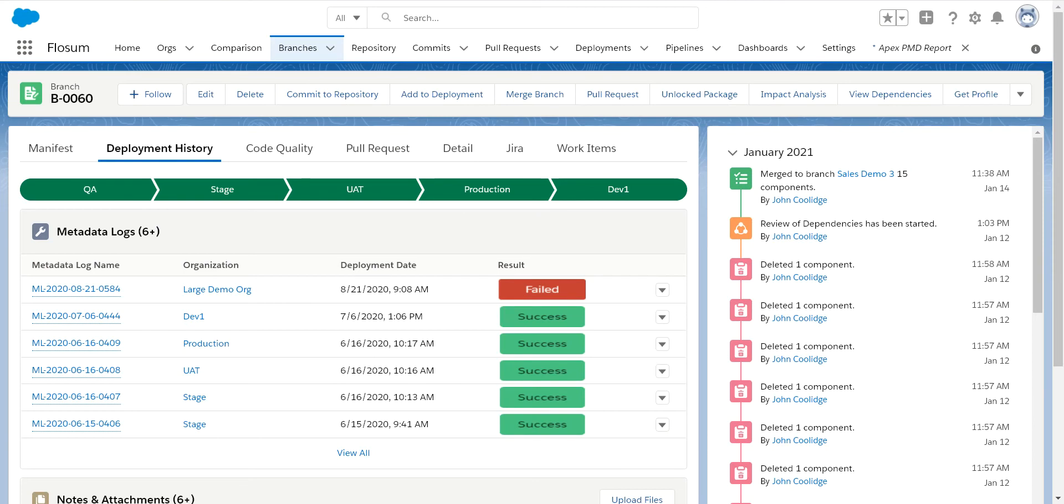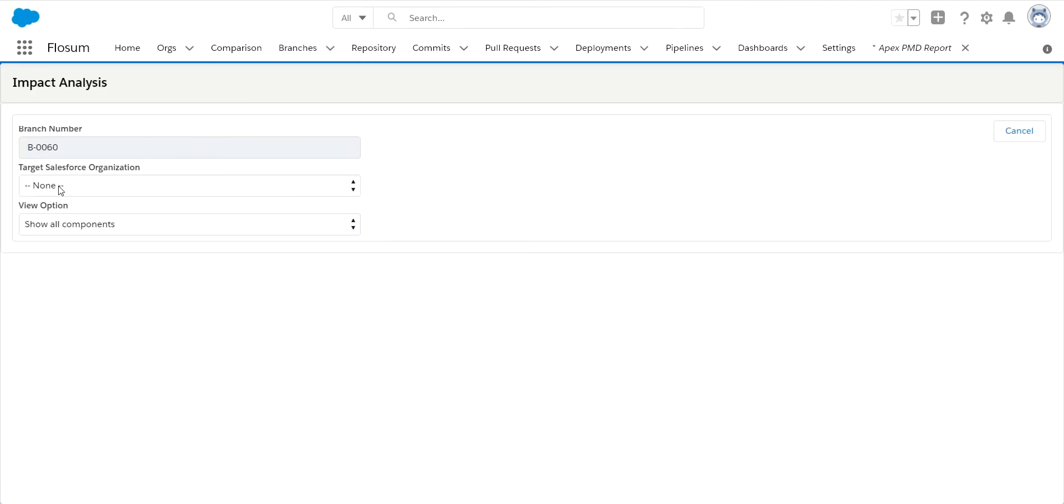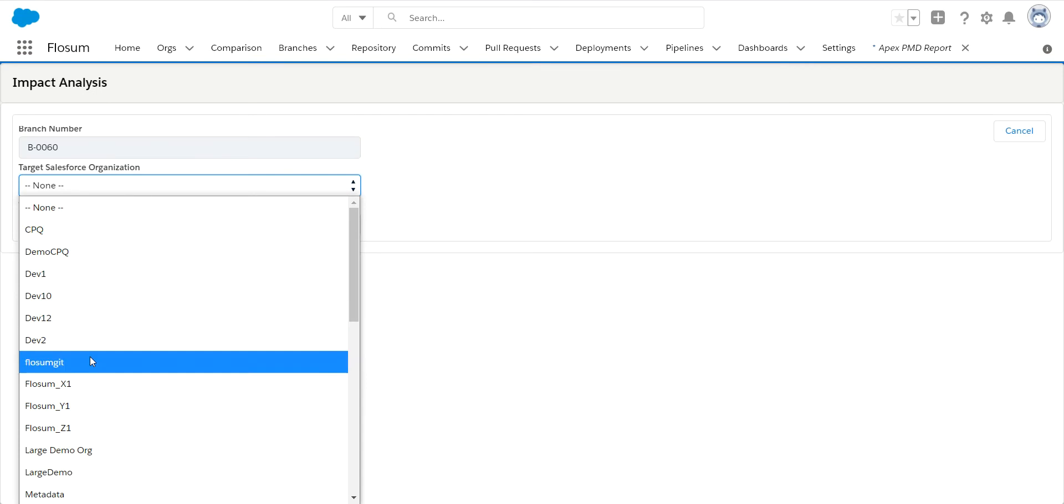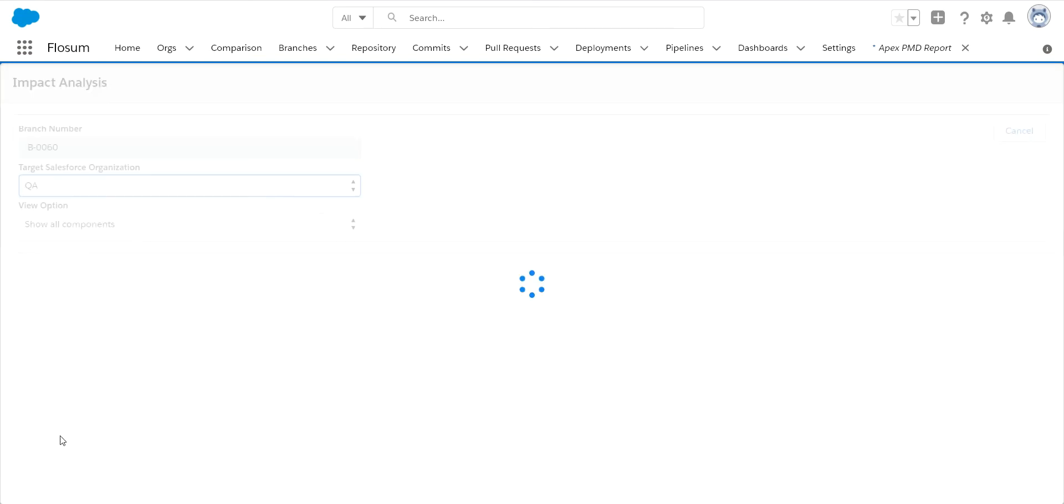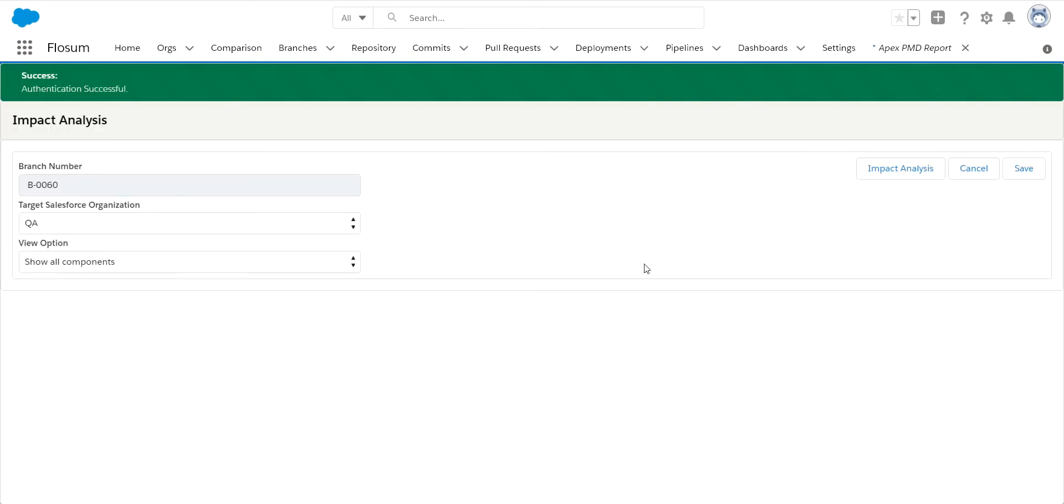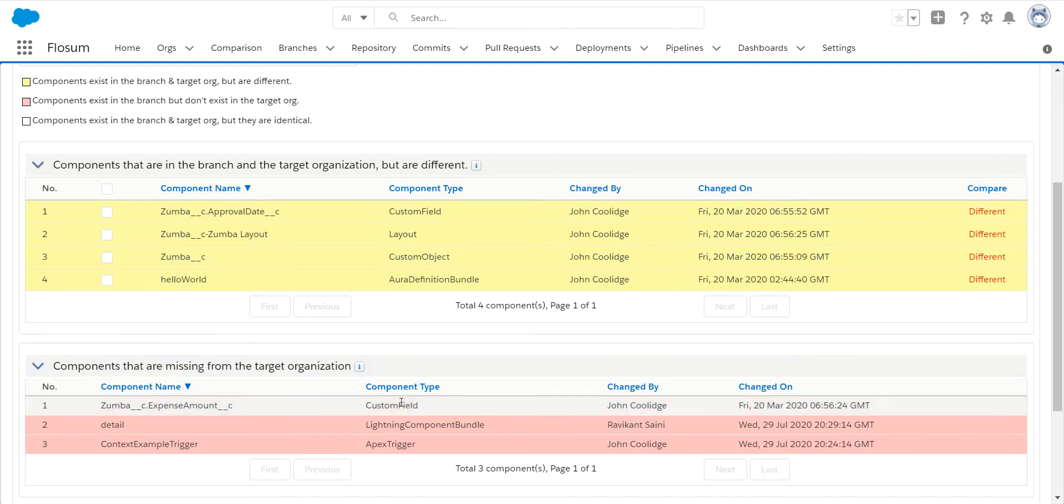What we want to do is what we call an impact analysis. You click on the impact analysis button, select the org that you're going to be deploying to, so in this case QA. The org is registered in Flosum so we successfully authenticate and can view that code without any issues. Then we click the impact analysis button. Once it's done, it'll come back and show you what it finds for differences. You can see in here I have four actual conflicts that need to be resolved before I deploy this to QA, and these are three components that have not yet been deployed that we're not worried about.